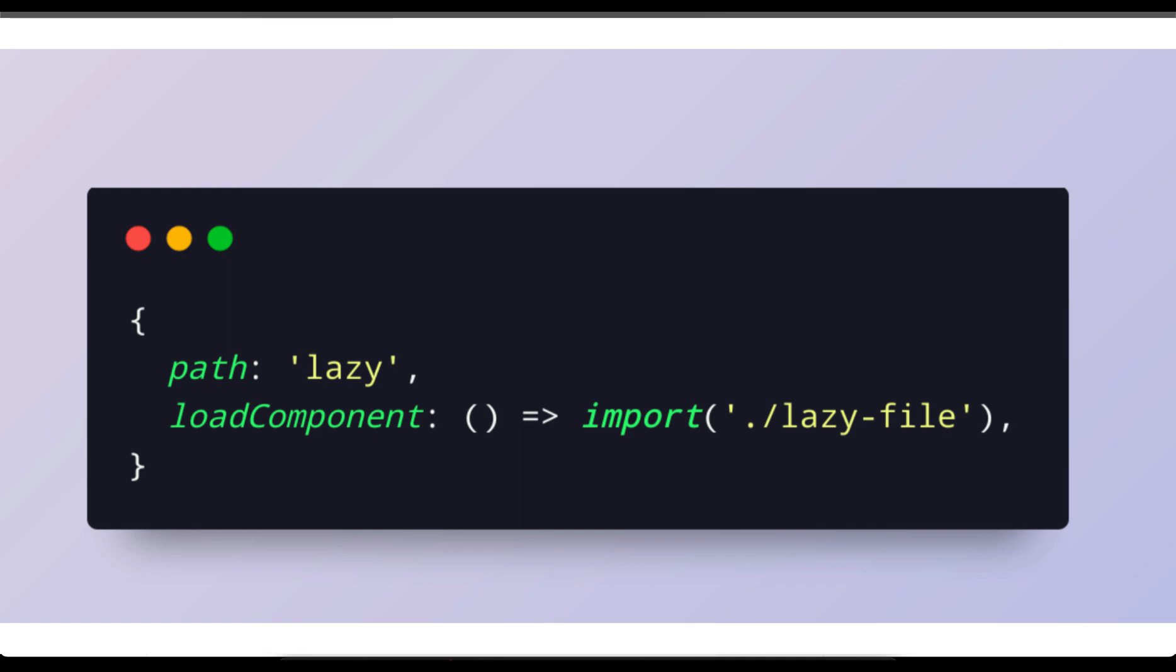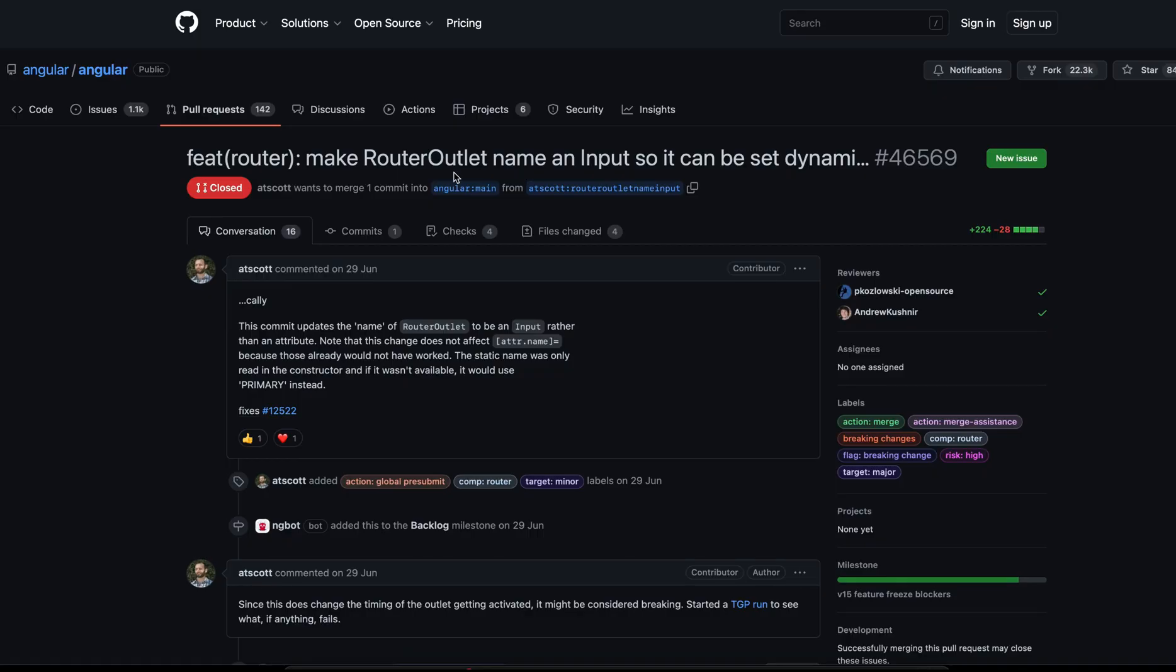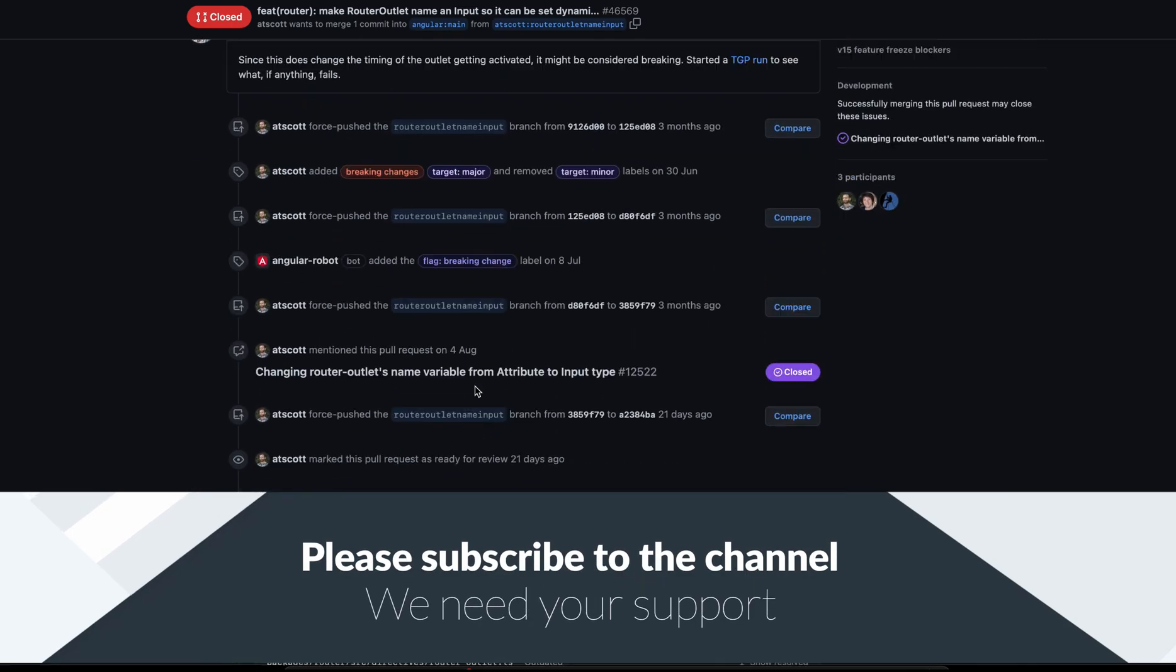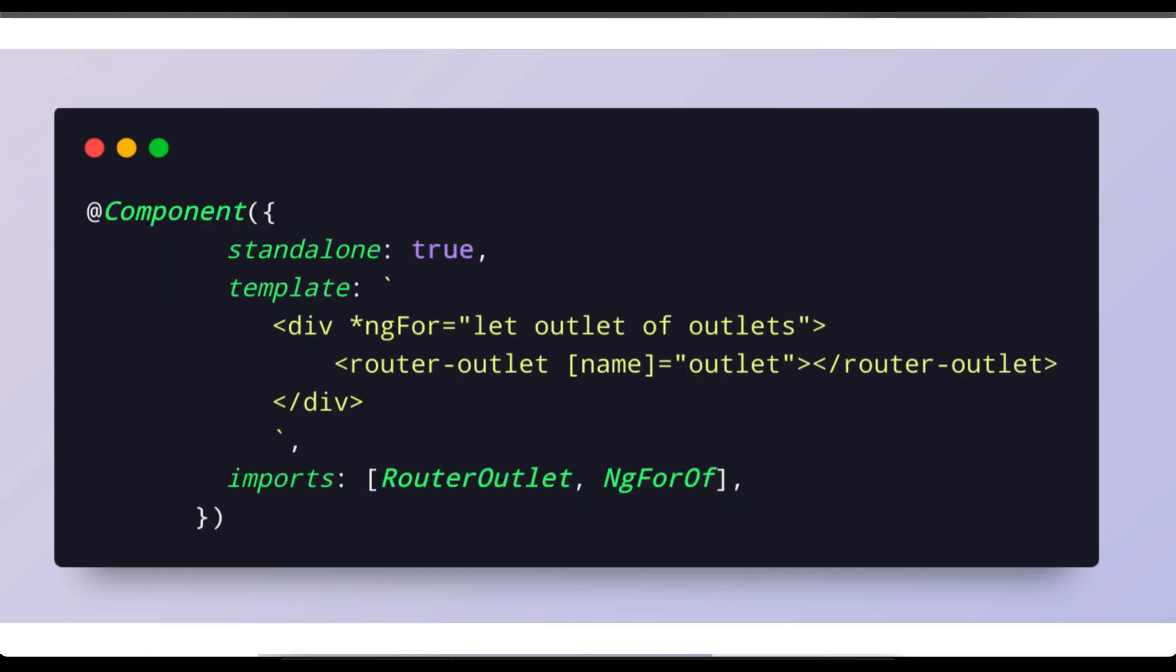The next one is dynamic router outlet names. If you look into this particular defect which is being closed, make router outlet name an input so it can be set dynamically. With this fix they have fixed this issue. Basically this commit is going to be part of Angular 15th branch. The practical result is that now you can bind it to a variable, for example from a for loop.